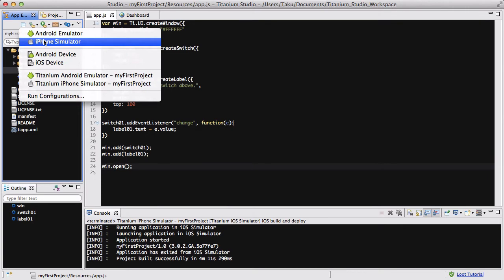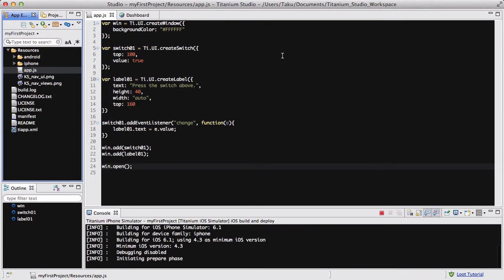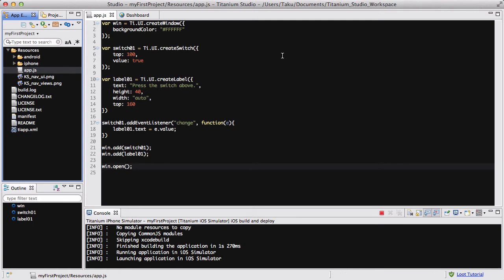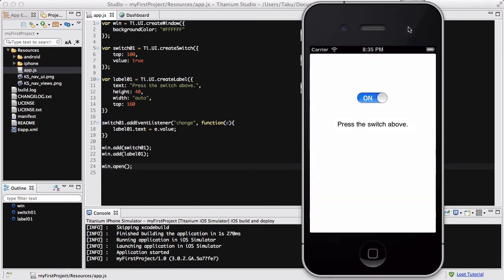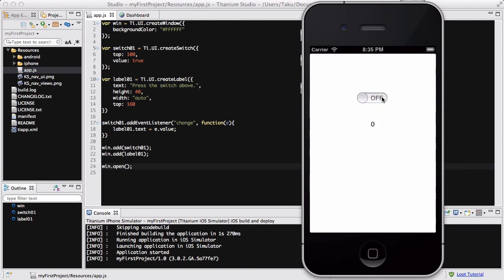Now let's check our work with the iPhone simulator. We have a switch, and by default it's set to true, or on, or one — because in our switch the value is true. Initially the label has the text 'press the switch above', and when I click on it, it's going to go to zero because the off state is zero. And when I click on again, it's going to go to one. So when I click on, it's one; when I click off, it's zero.